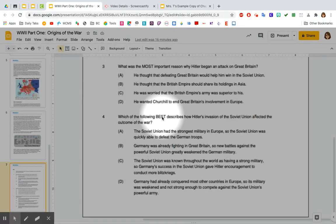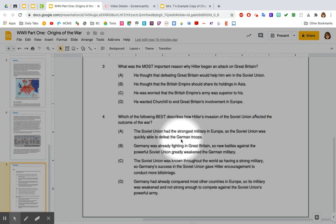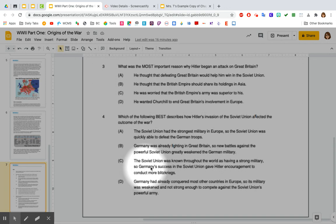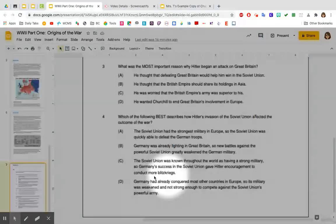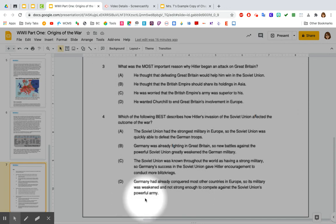Number four: Which of the following best describes how Hitler's invasion of the Soviet Union affected the outcome of the war? A. The Soviet Union had the strongest military in Europe, so it was quickly able to defeat the German troops. B. Germany was already fighting in Great Britain, so new battles against the powerful Soviet Union greatly weakened the German military. C. The Soviet Union was known for having a strong military, so Germany's success there gave Hitler encouragement to conduct more blitzkriegs. D. Germany had already conquered most of Europe, so its military was weakened and not strong enough to compete against the Soviet Union's powerful army.